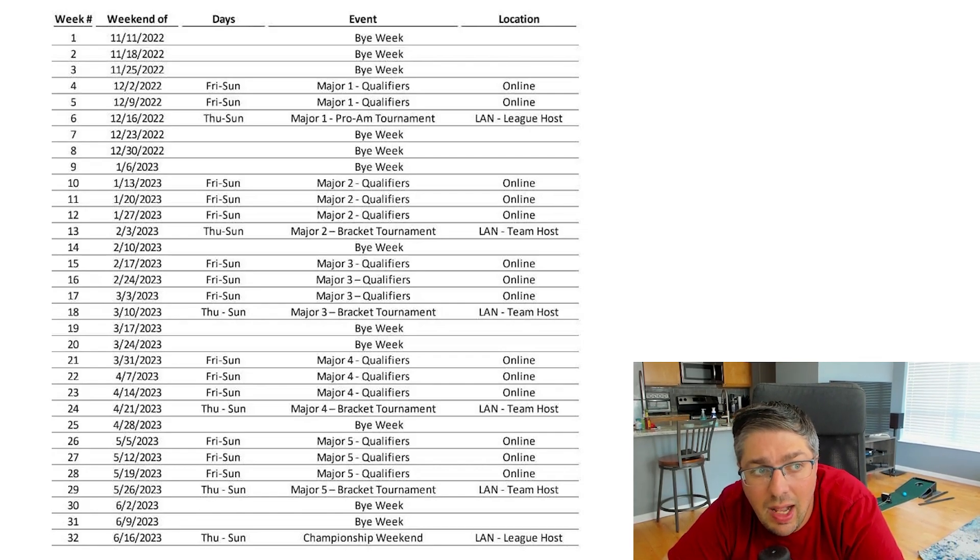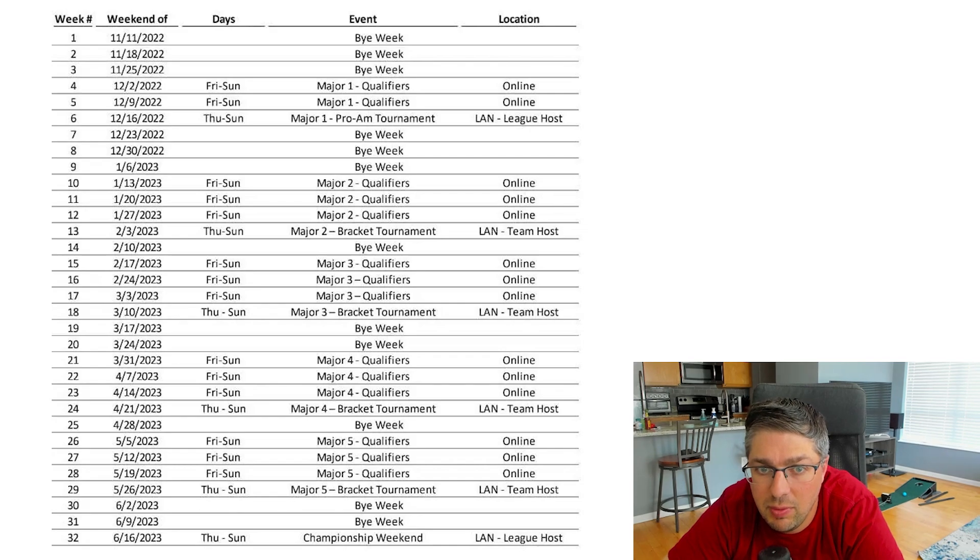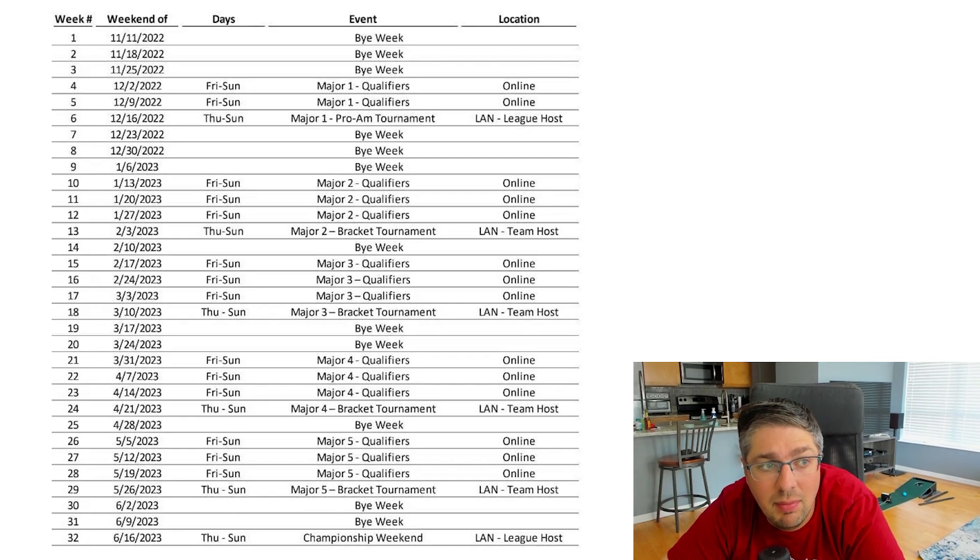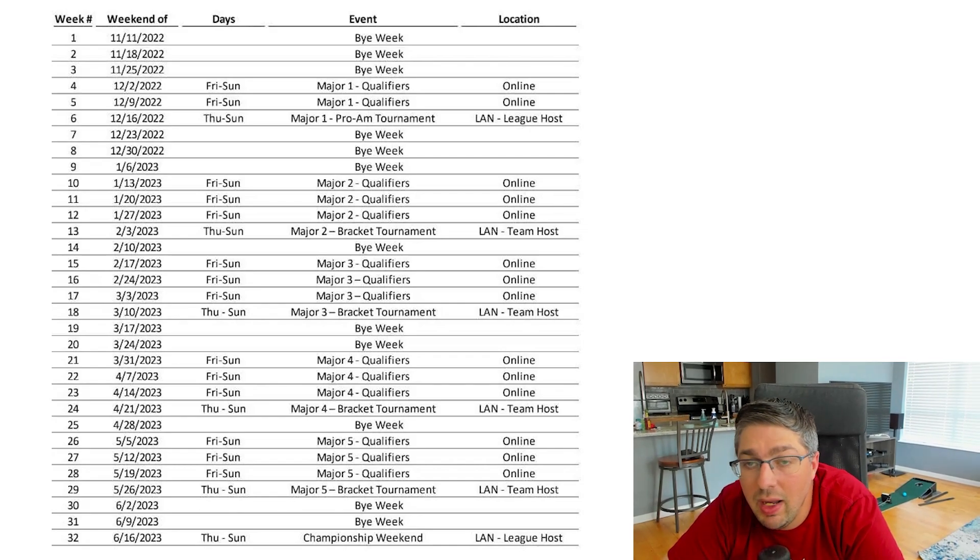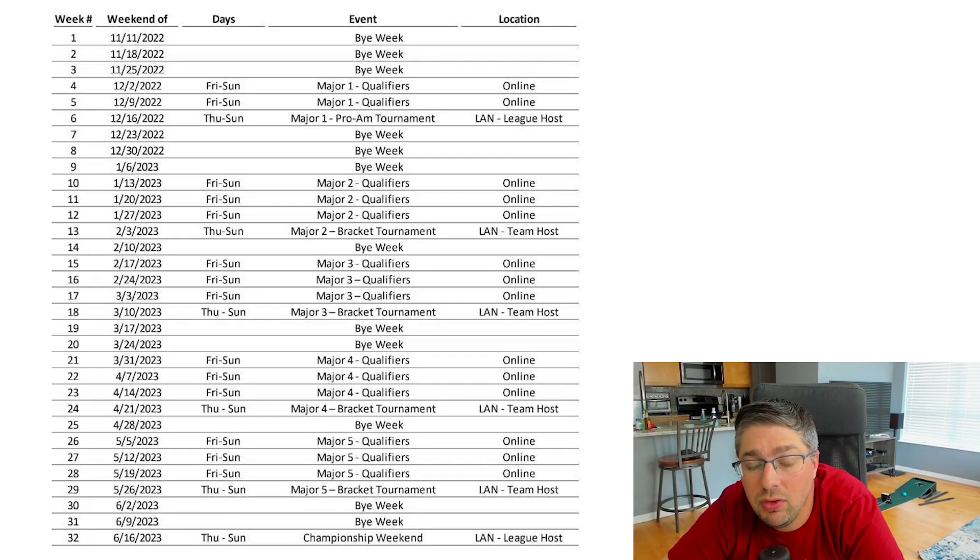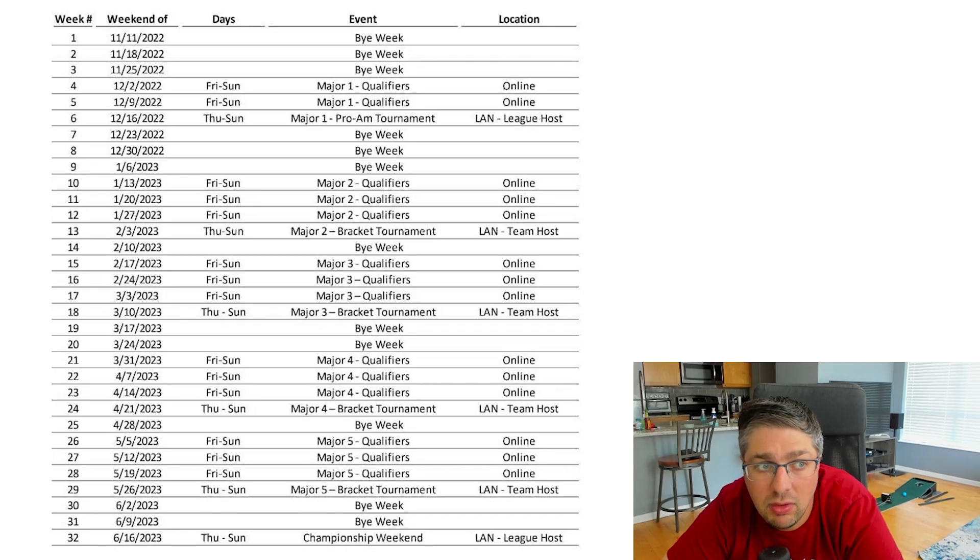We have Major 1 qualifiers beginning the first week of December leading into the first tournament which will be the last week before Christmas. And the biggest thing is that majors are pro-am right in the mix. We're getting into a pro-am with the first tournament that would replace sort of kickoff classic.